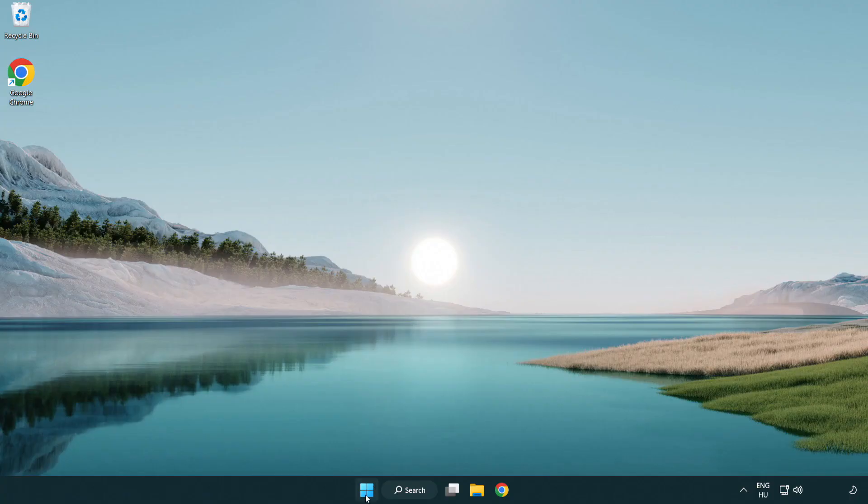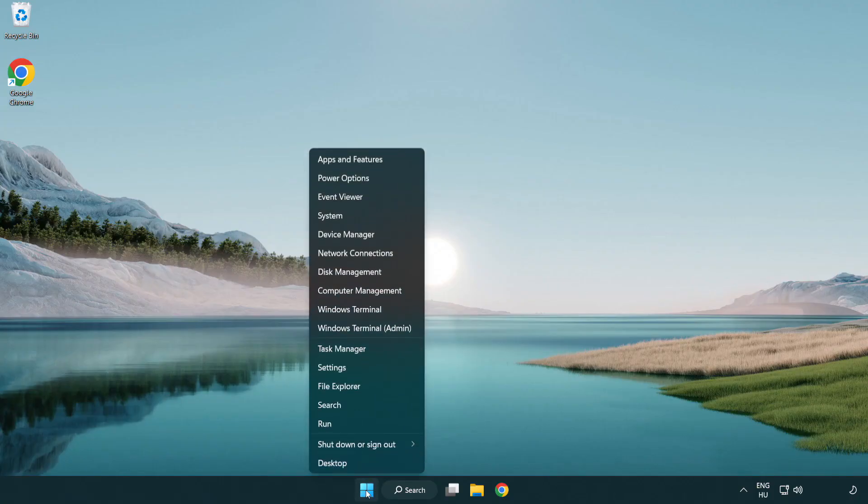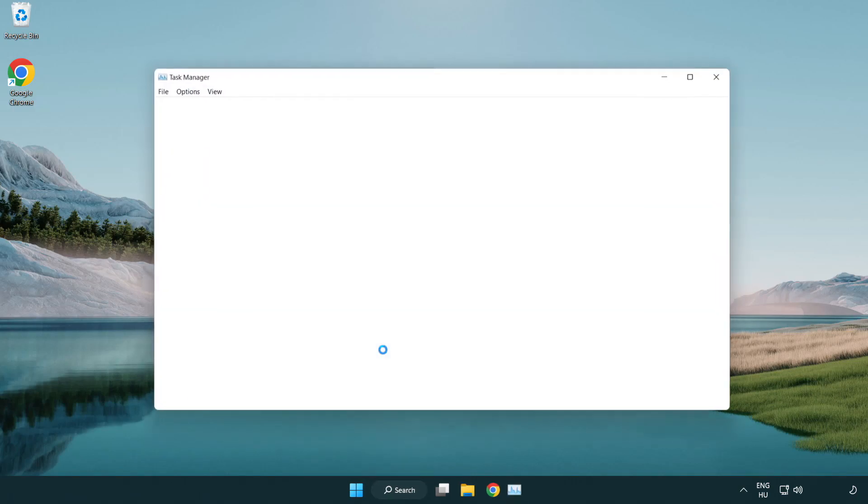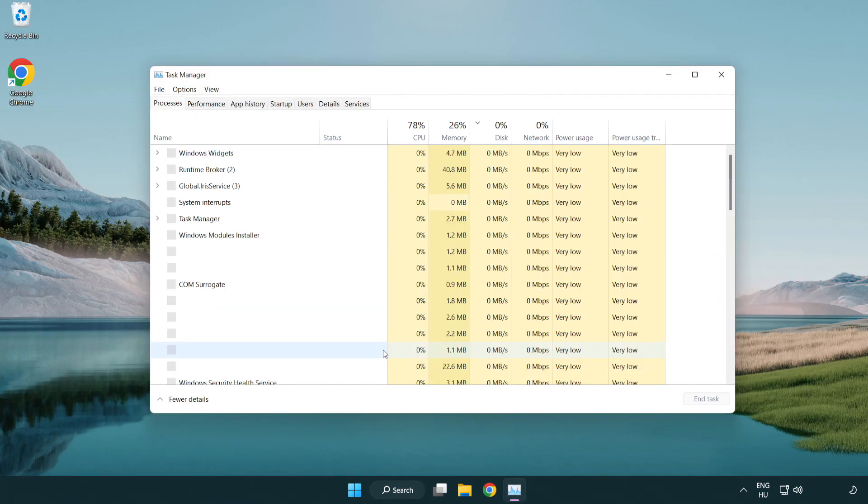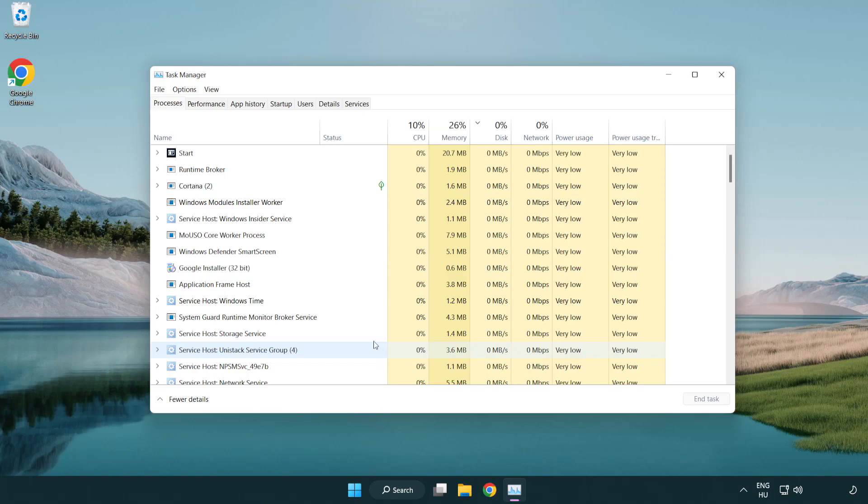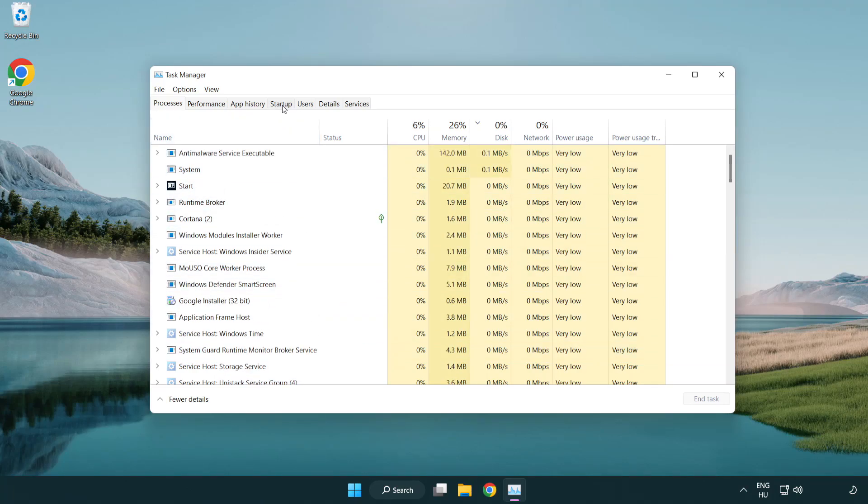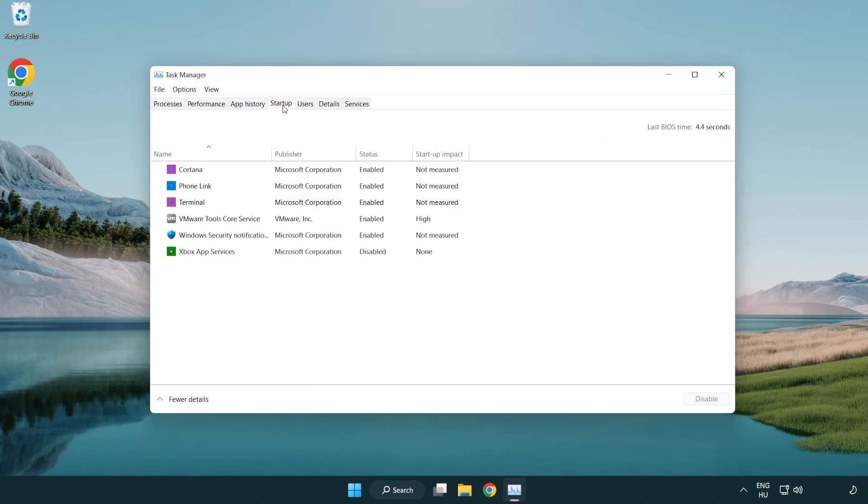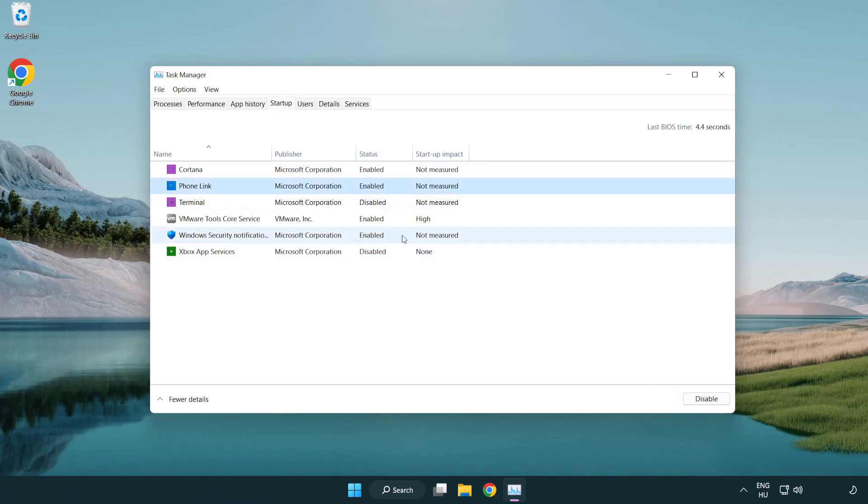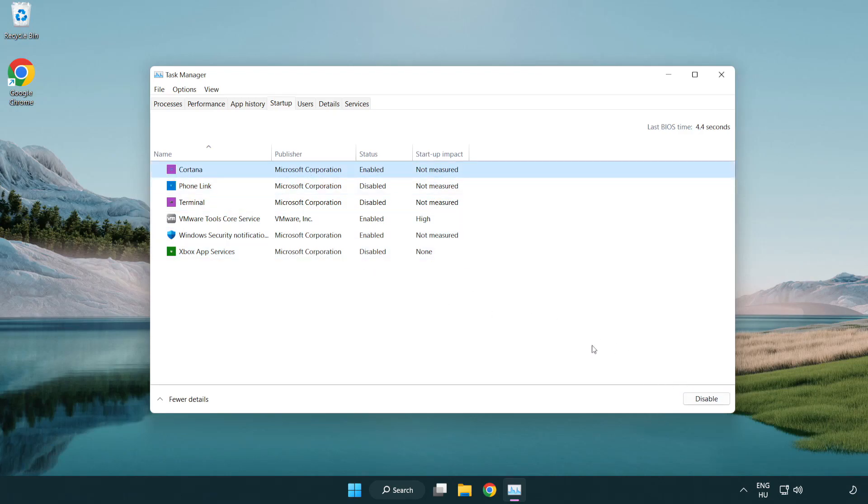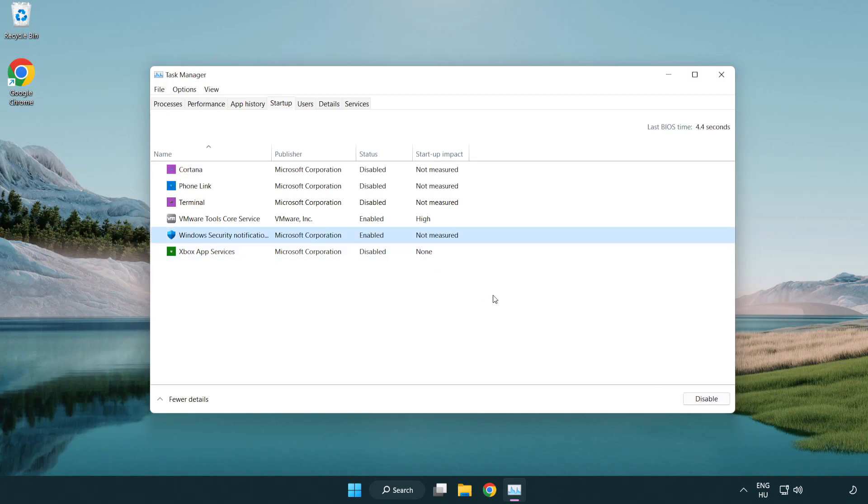right-click Start Menu. Open Task Manager. Click Start Up. Disable not used applications. Close window.